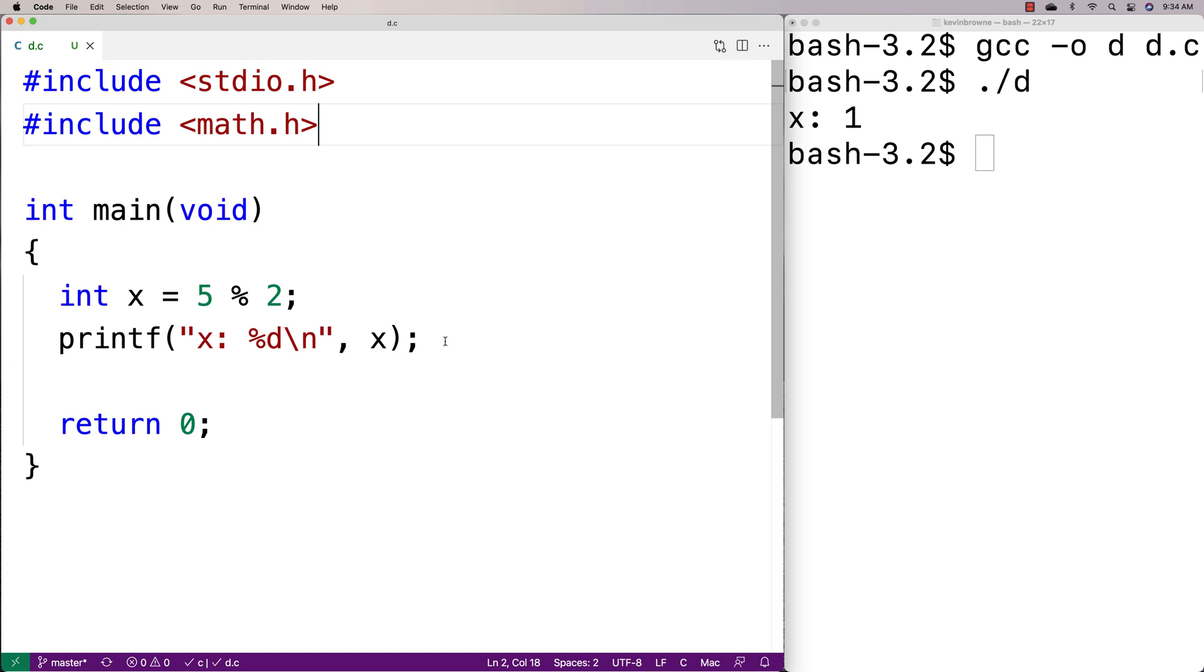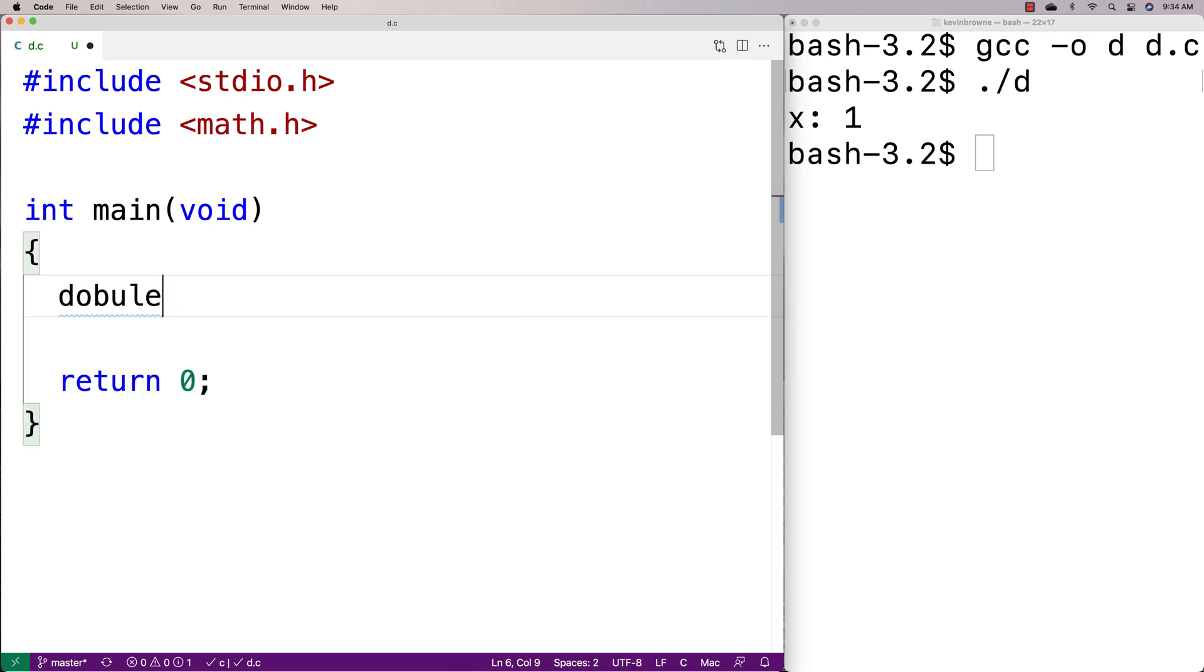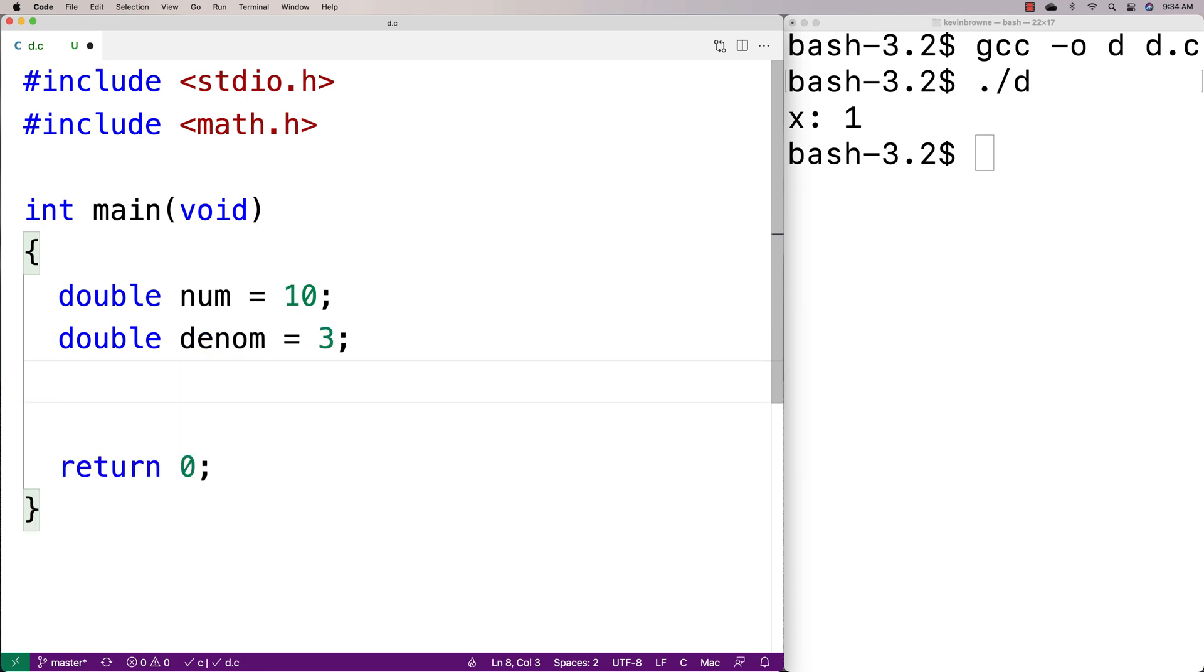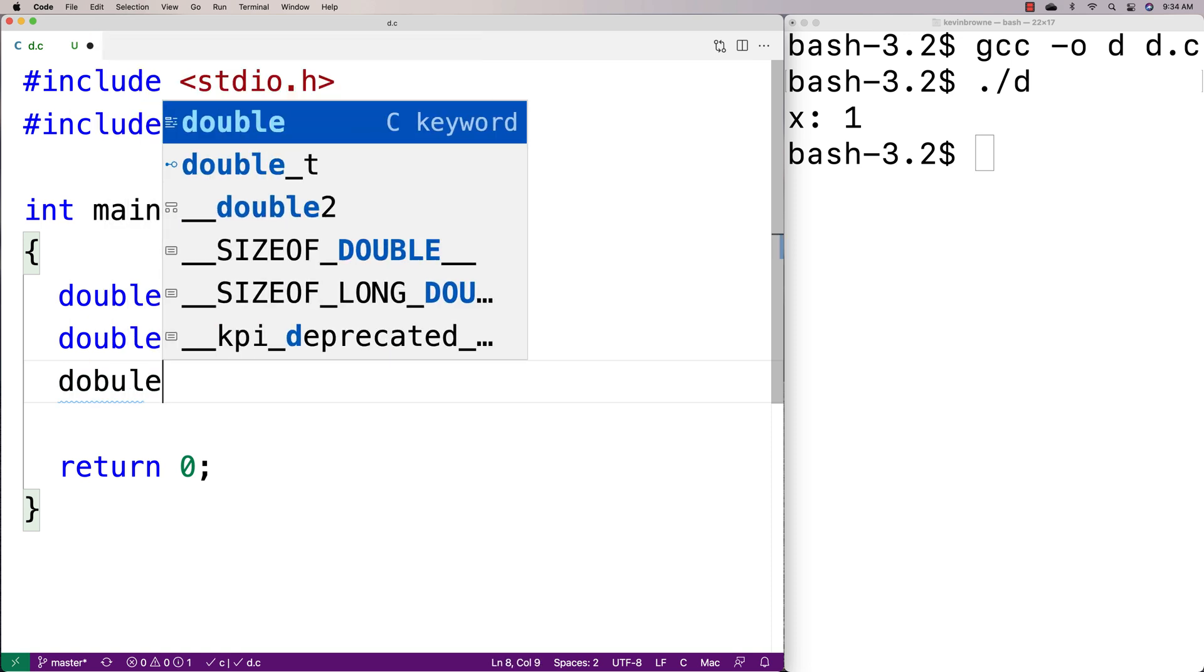We can use fmod to get the remainder of dividing one double value by another. So if I were to say here, double numerator equals, let's say, 10, and double denominator equals 3,